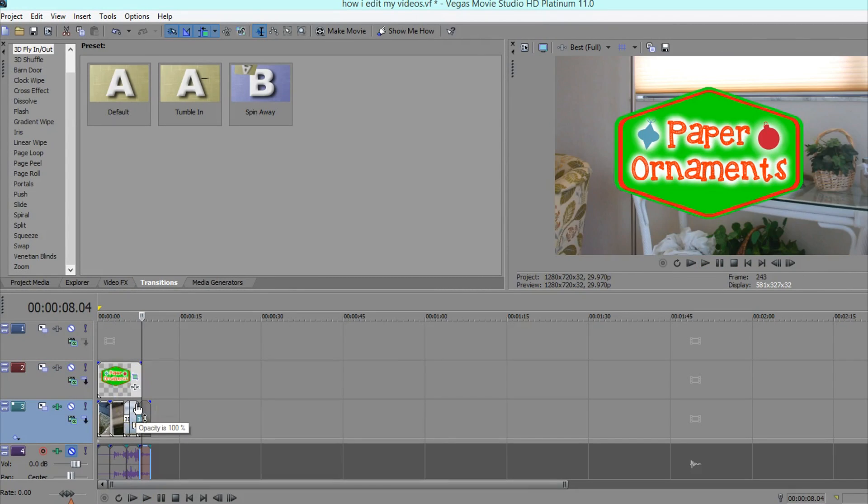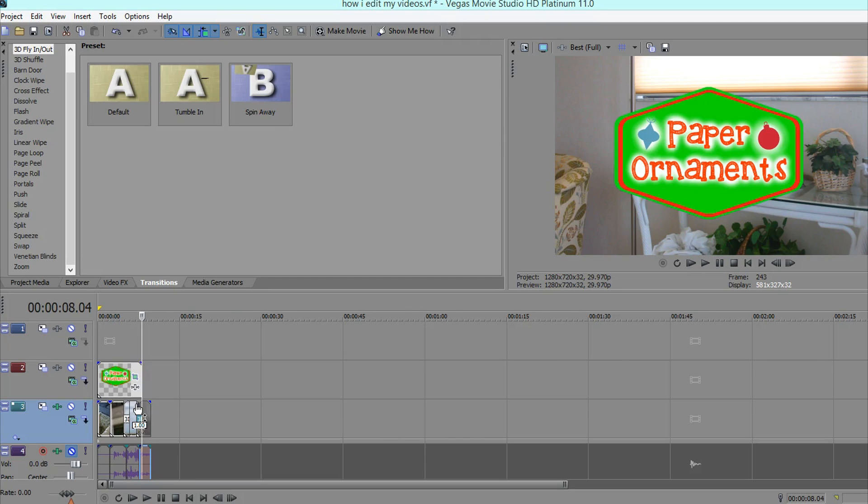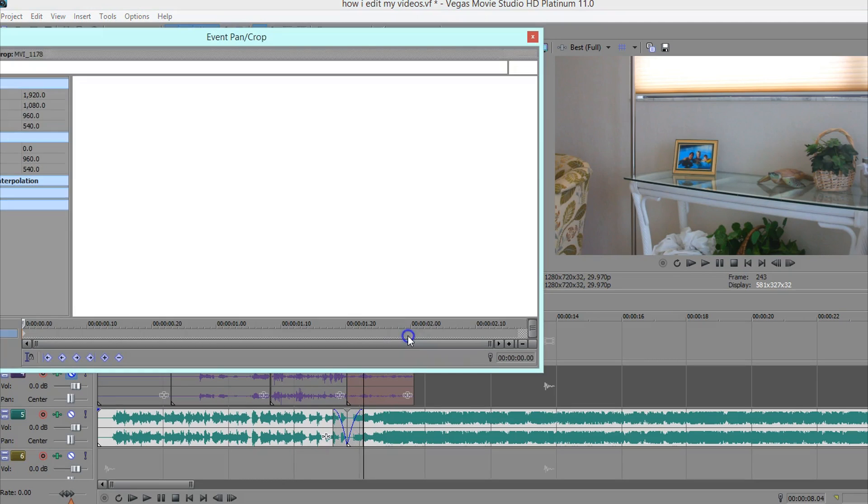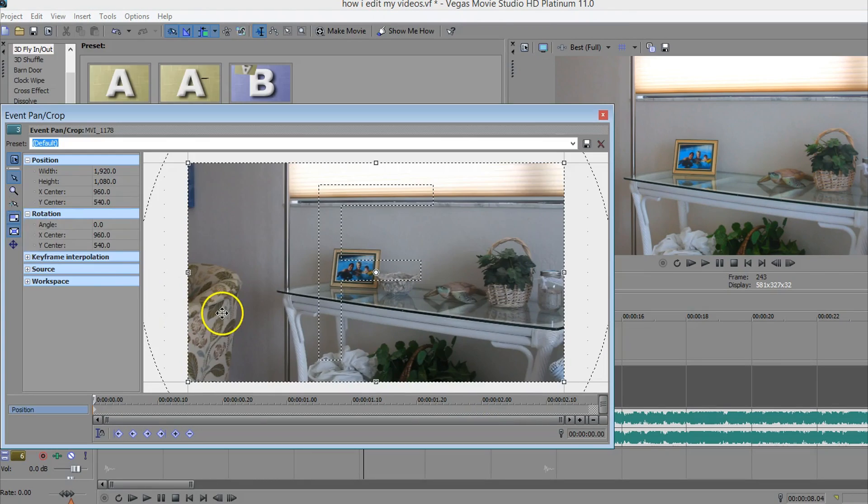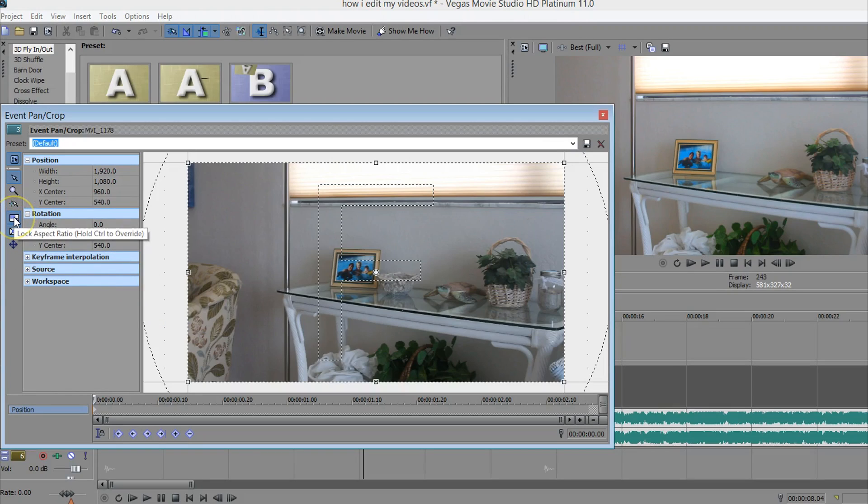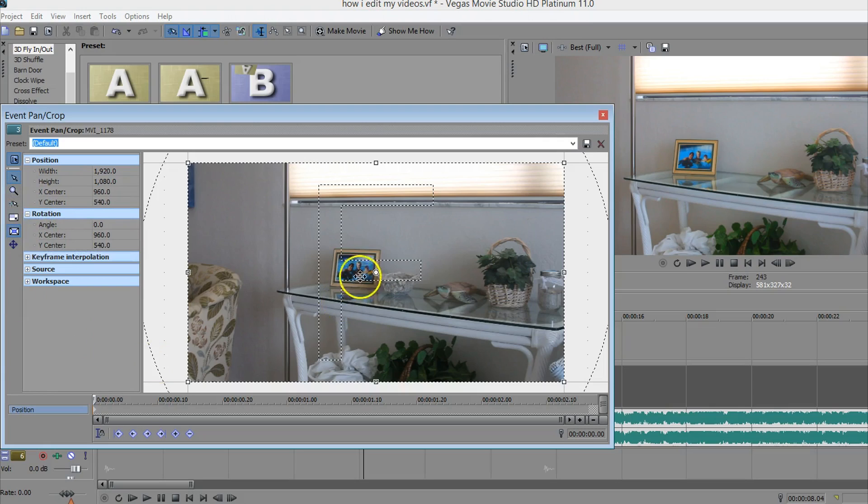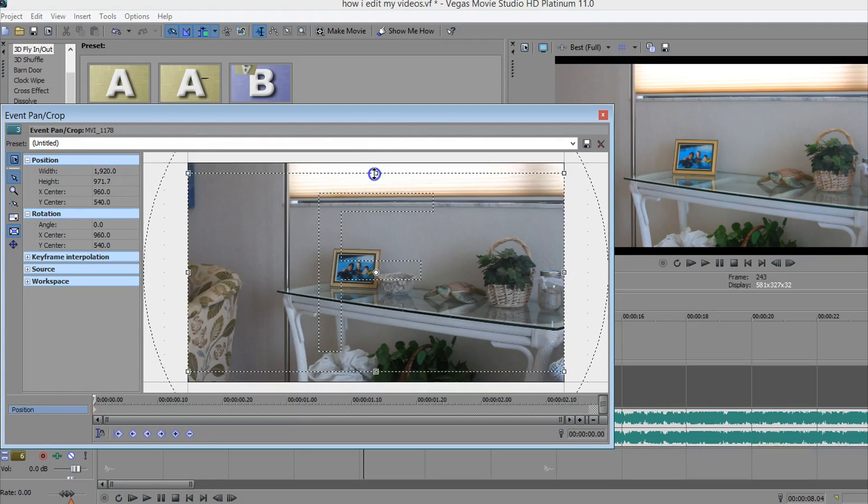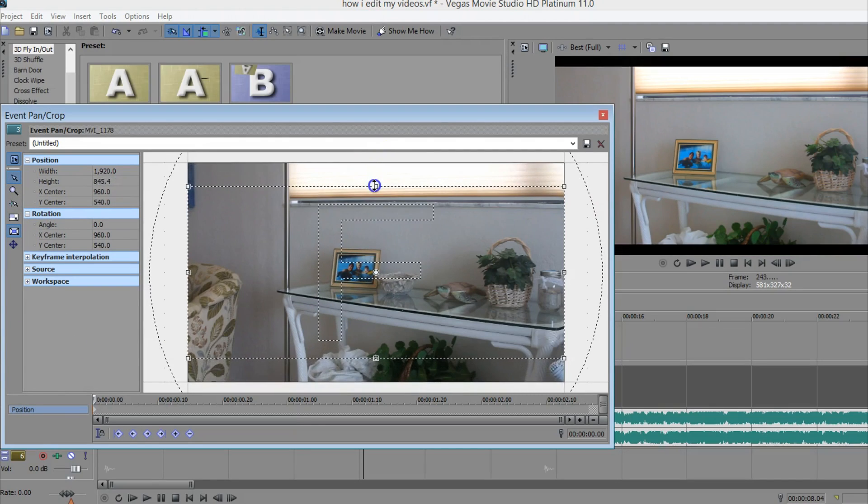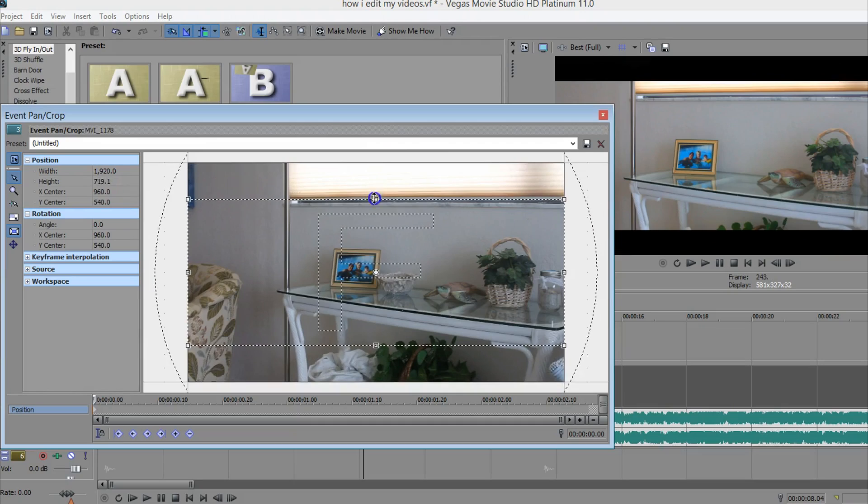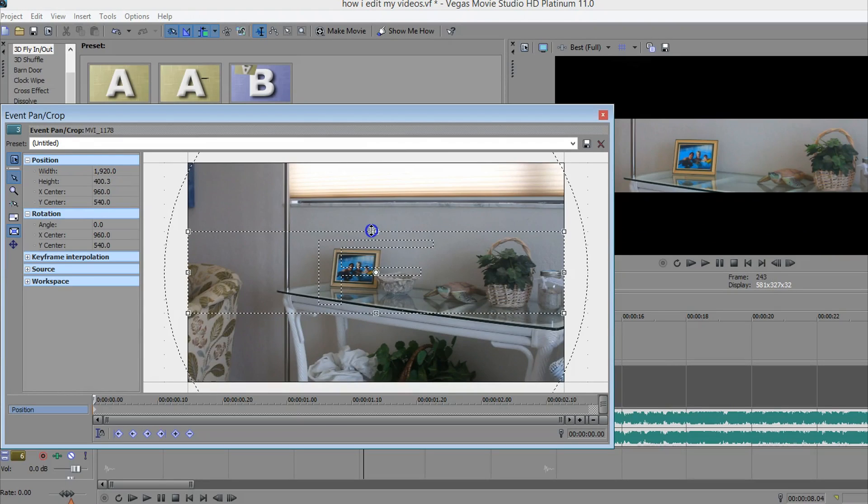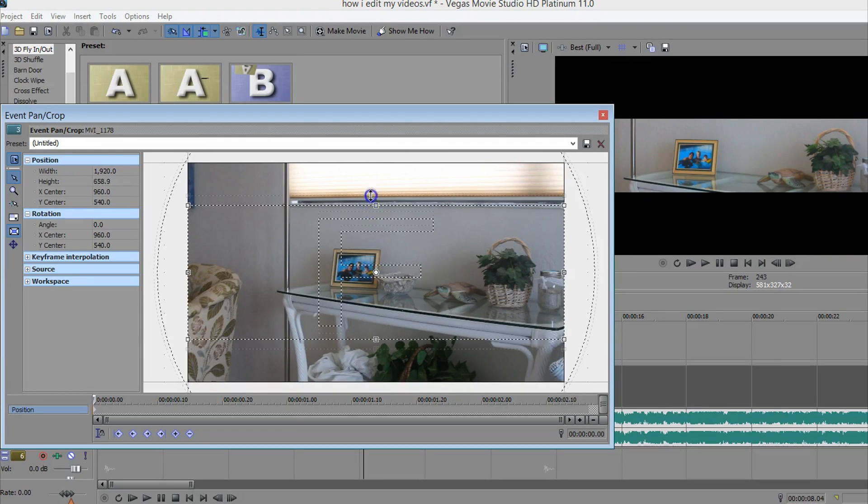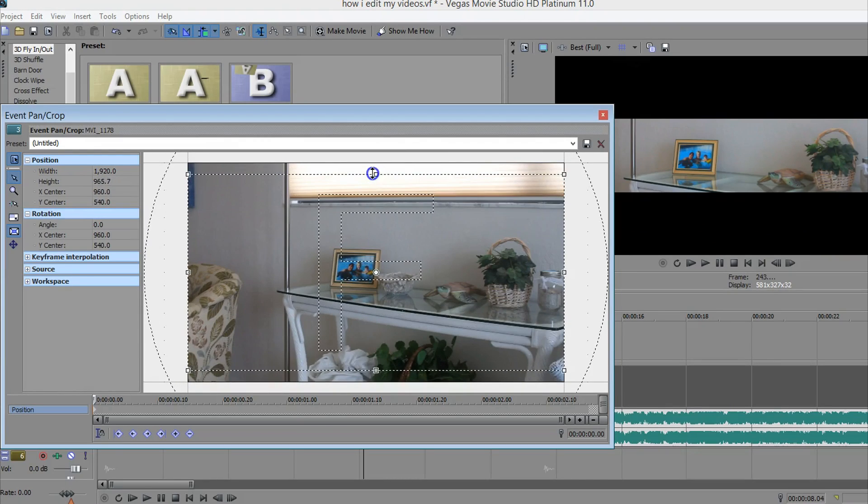So the next thing I'm going to show you how to do is how to put those black bars or white bars or actually they can look like anything around your video. So you want to click on this event pan crop thing. Then you want to uncheck the lock aspect ratio. You need to make sure that doesn't have a blue box around it. And then you can just slide down here. And as you can see, it makes the black bars. You can make them as big or small as you want.